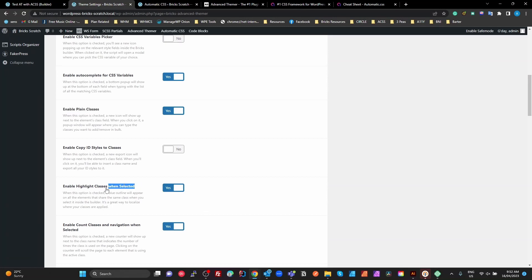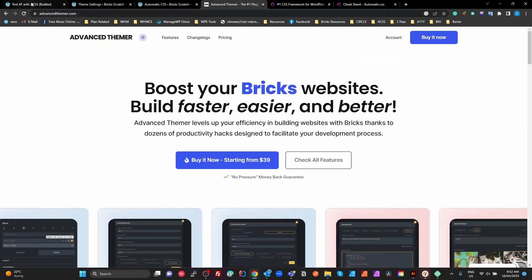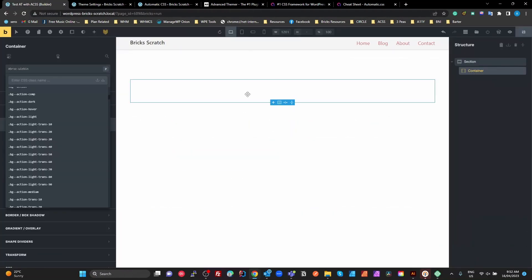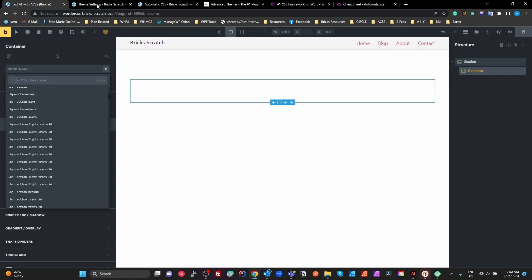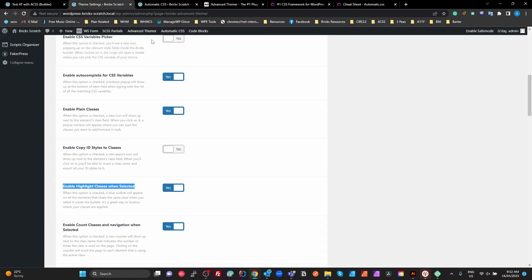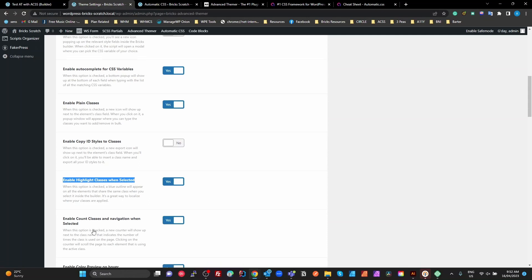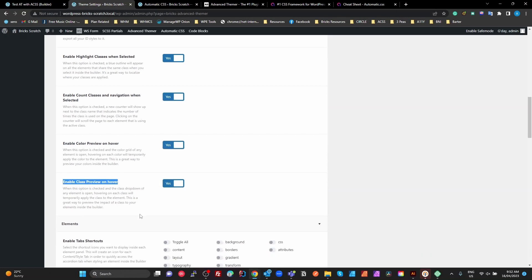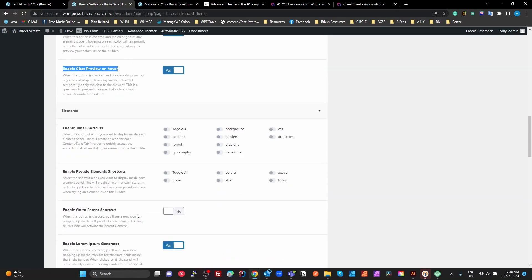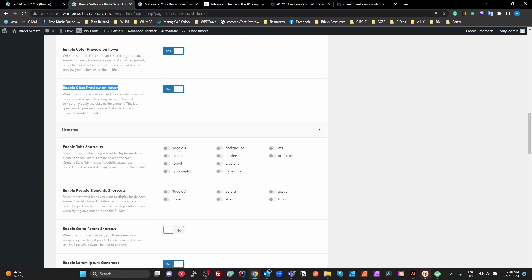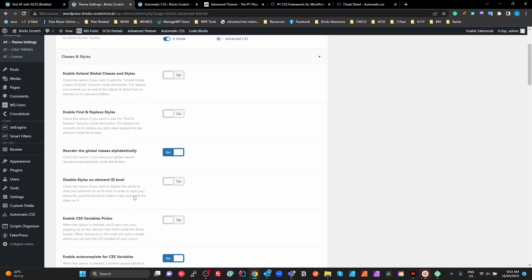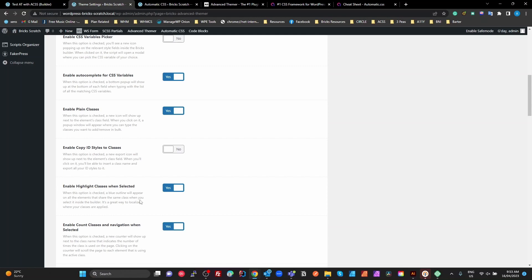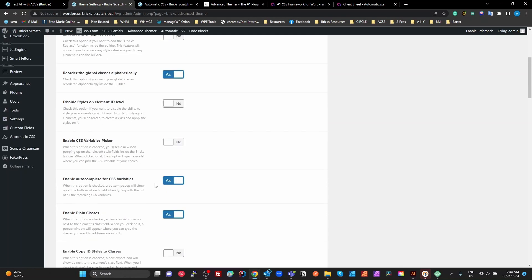The highlighting of classes when selected. So when you click on a class in here, it's going to show all of the elements on the page that use that class. That could be useful as well. The enable count, so that's how many times you've used the class. Preview on hover for your color, and preview on hover for your classes. Now, these are brilliant. Just those things there are going to make it actually easier to work with ACSS.